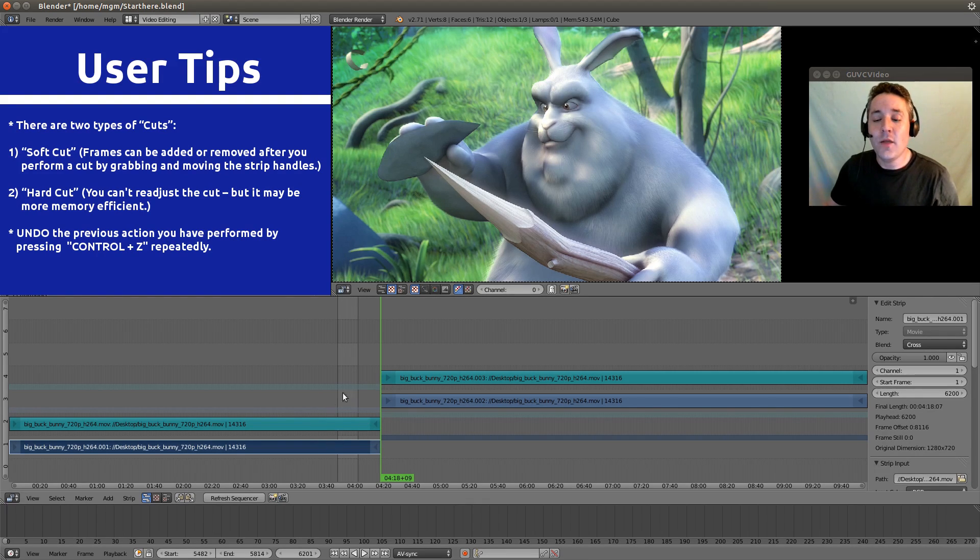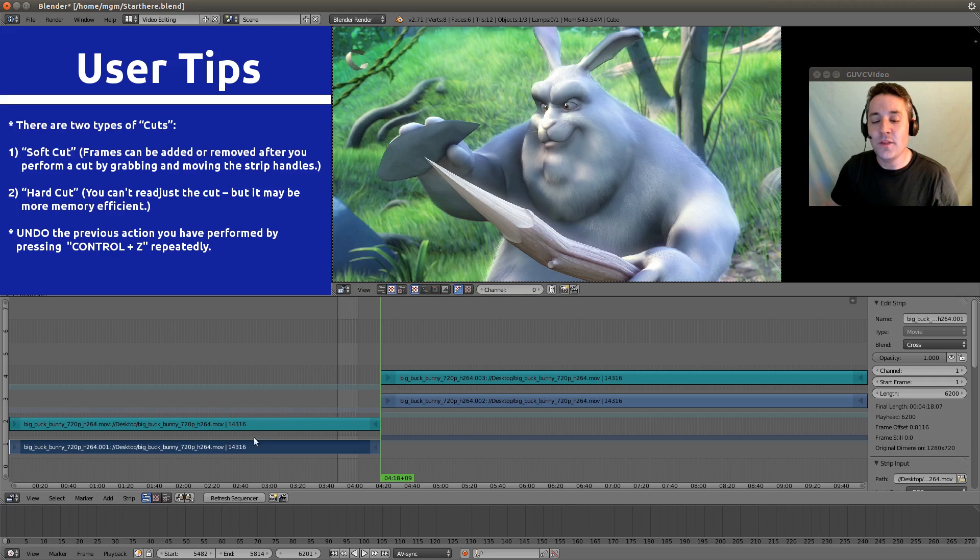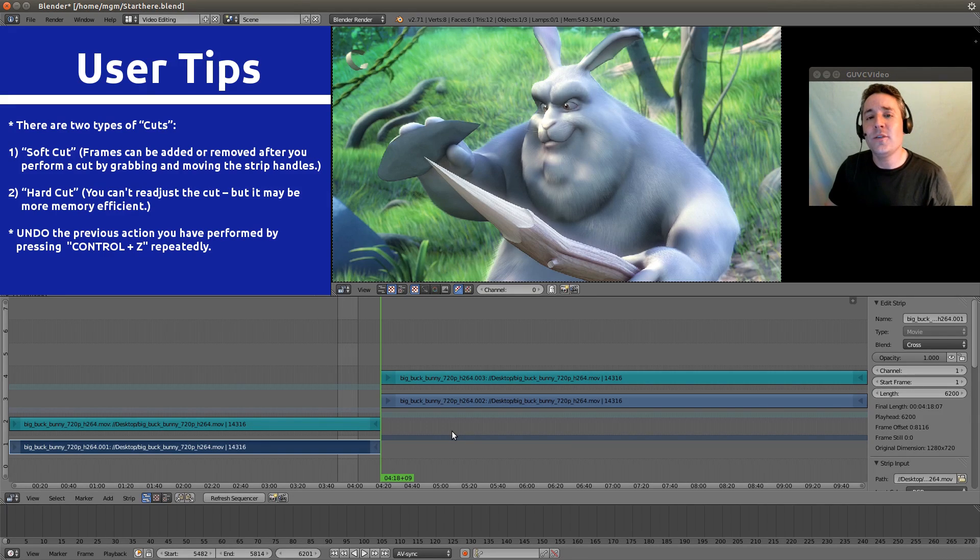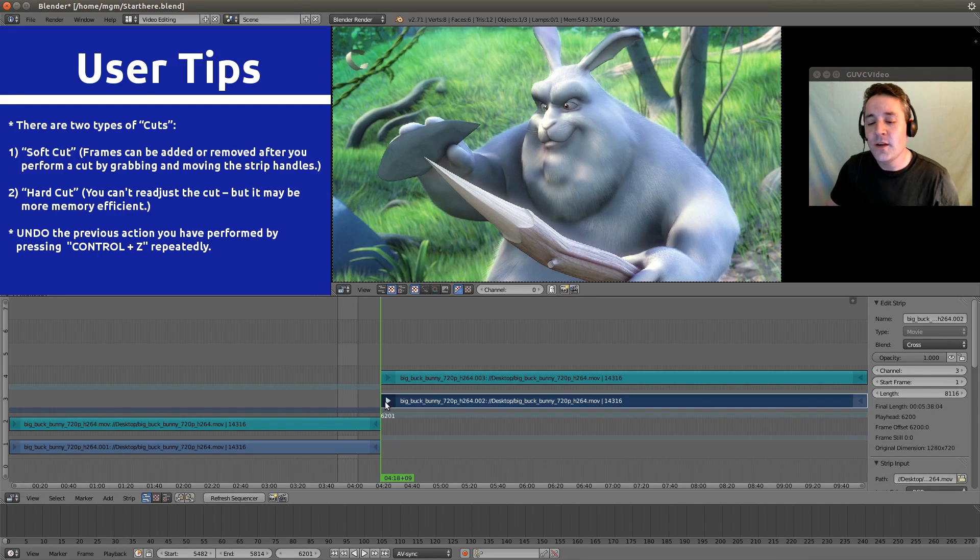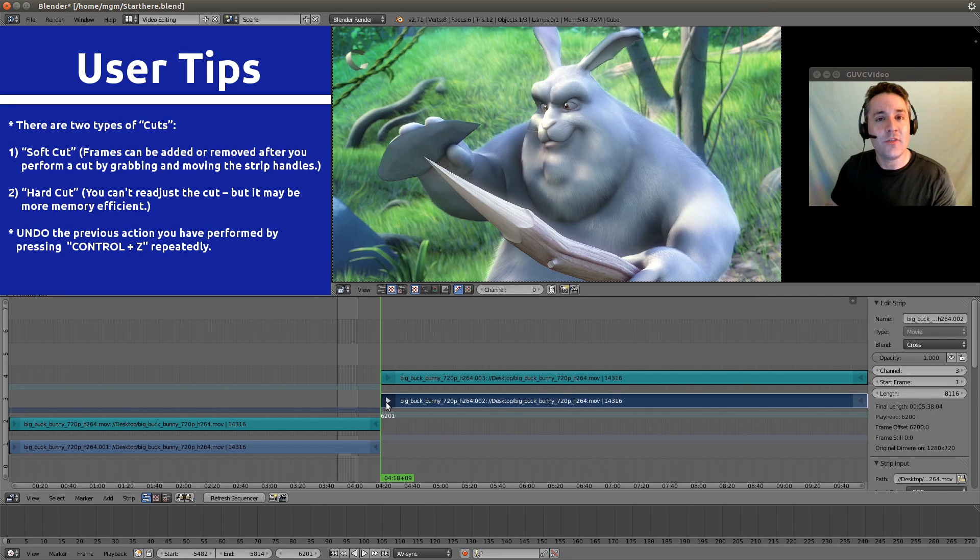And all that has happened is it's muted out the section that it's not using here, and it's muted out the section that this strip is not using here. And the reason why is we can use these handles to actually readjust the cut after we've made it. So we can say,